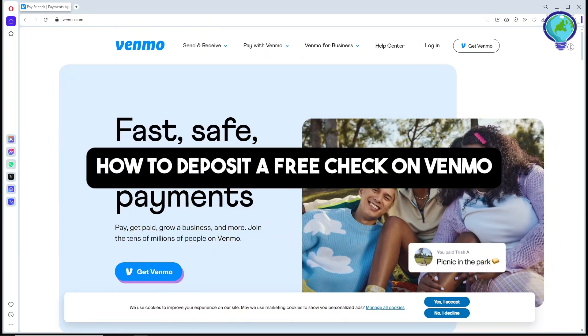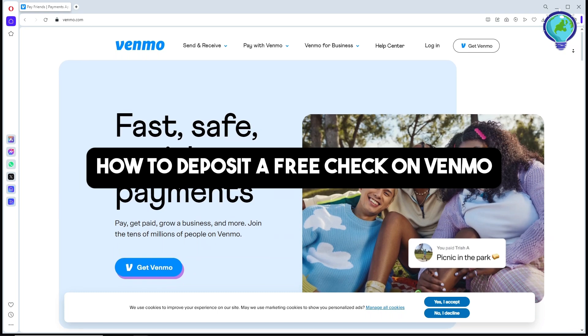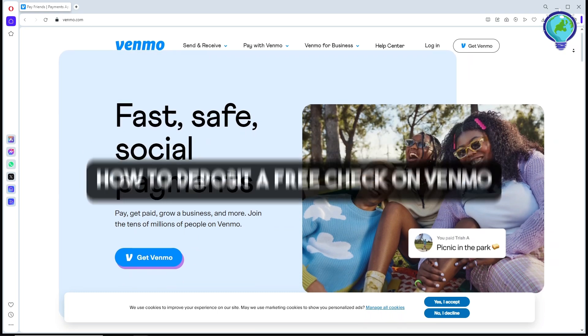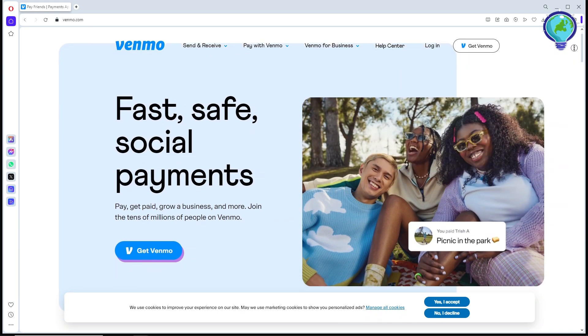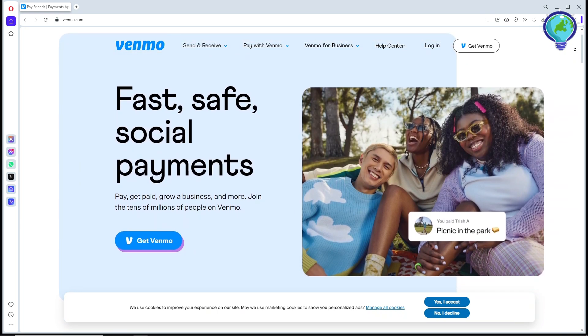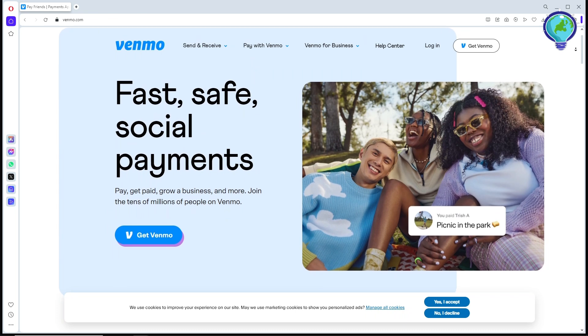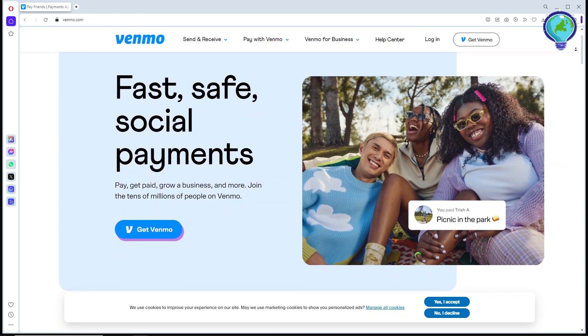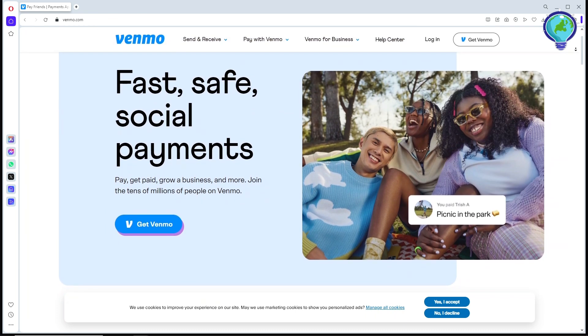Hey guys, welcome back to the channel. This is how to deposit a check on Venmo. In this video it will be a step-by-step guide, so just simply follow along and I'm going to show you text on the screen.